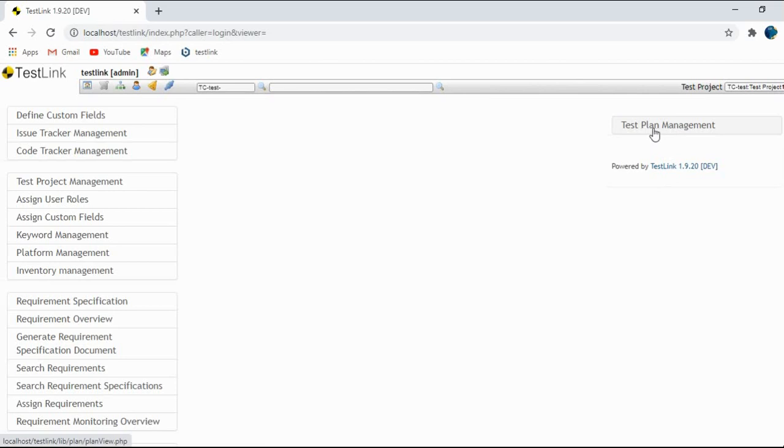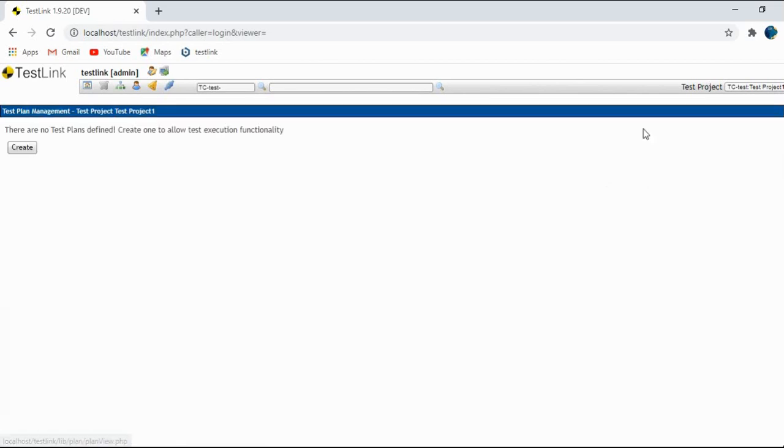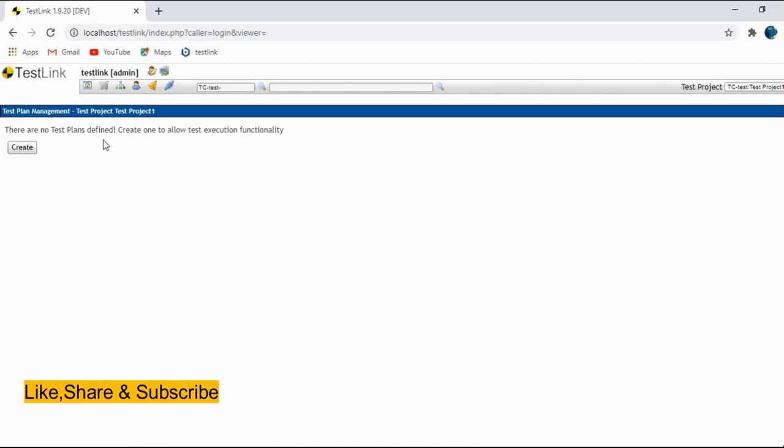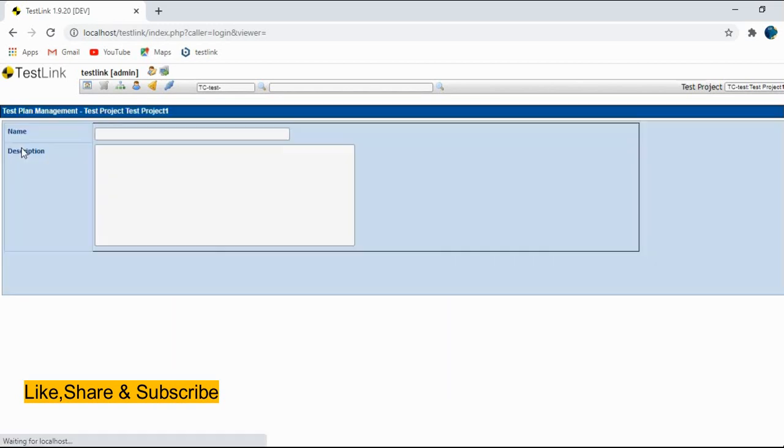Go to test plan management. This is the link. See, it is saying there are no test plans defined. Create one to allow test execution functionality. So click on create button.